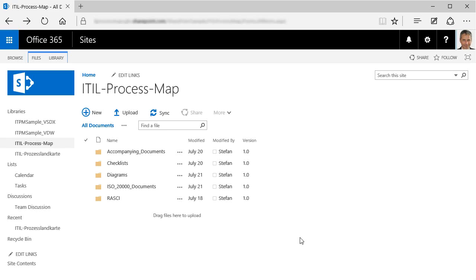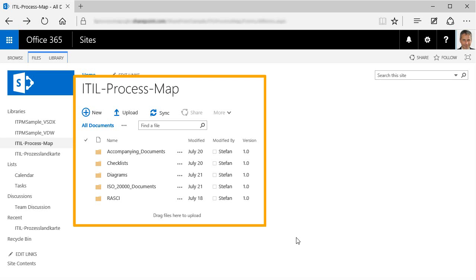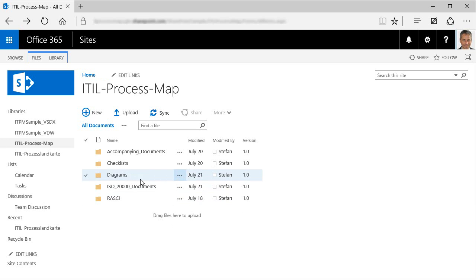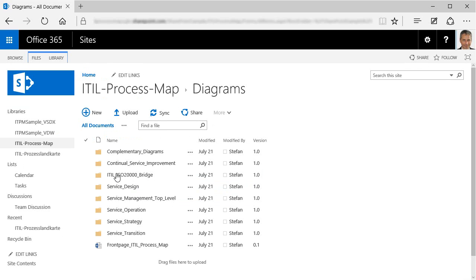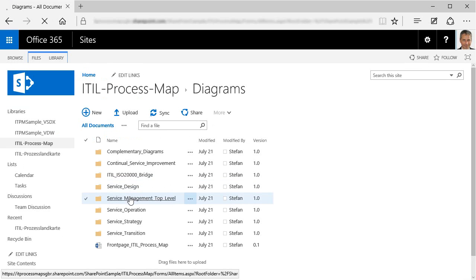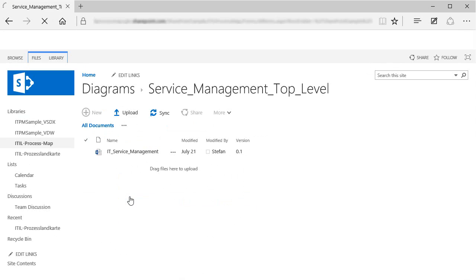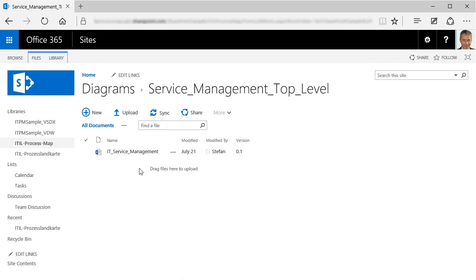What we have here is my particular flavor of SharePoint that comes with Office 365. As you can see, I created a document library on my SharePoint site, which contains all the folders and files that make up the ITIL process map. Now we go into the Diagrams folder and look for the top-level diagram. Here it is.